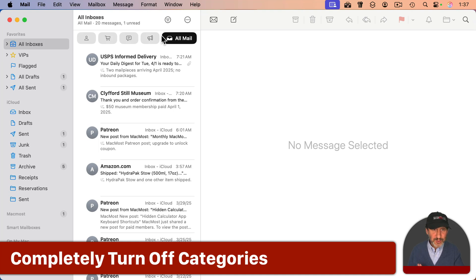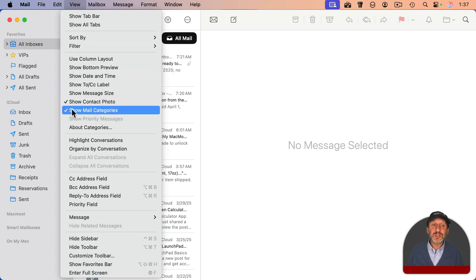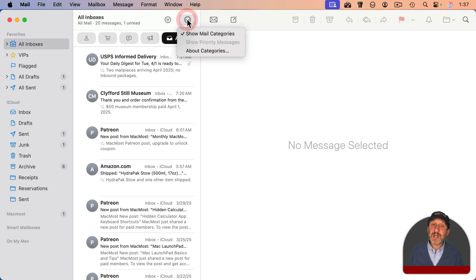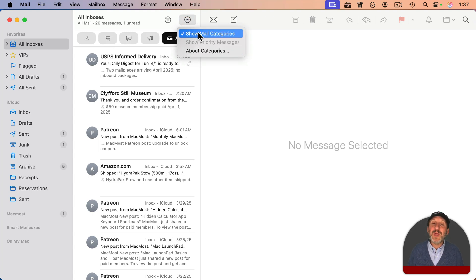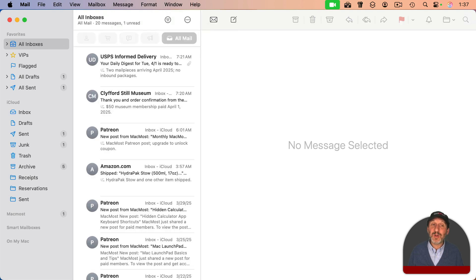If you really do just want to completely get rid of it, you can do that pretty easily. Go to View and there's just a check mark for 'Show Mail Categories.' You can also get to it with the three-dots button, which also has 'About Categories,' and you can turn off 'Show Mail Categories' there as well. Then it goes away and it looks exactly like it did before, but you can easily turn it on again if you ever want to give it another try.